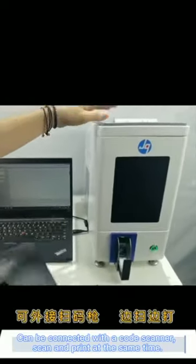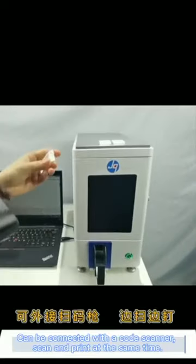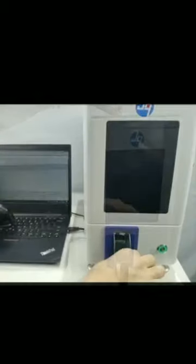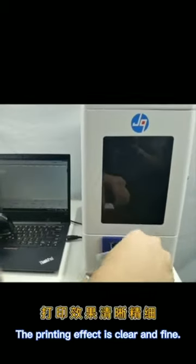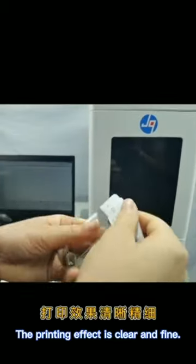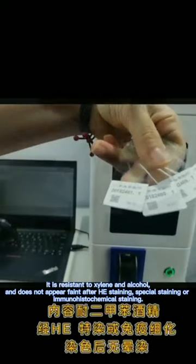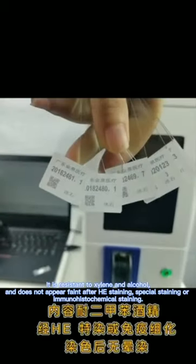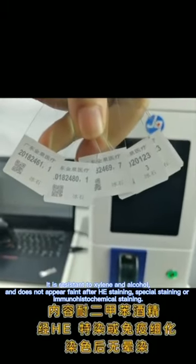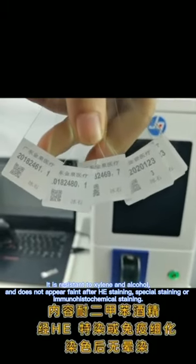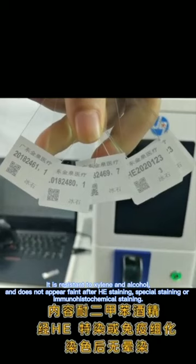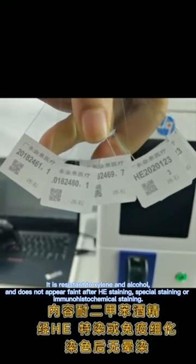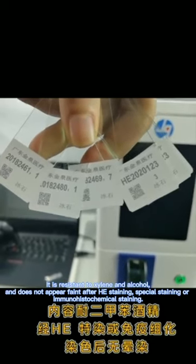Can be connected with the code scanner. Scan and print at the same time. The printing effect is clear and fine. It is resistant to xylene and alcohol and does not appear faint after heat staining, special staining.